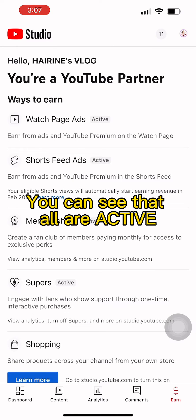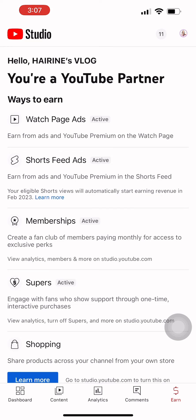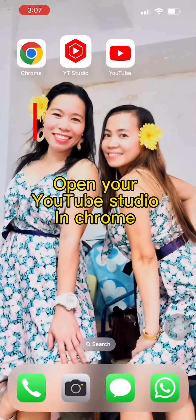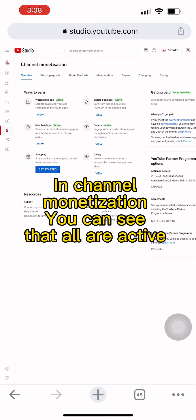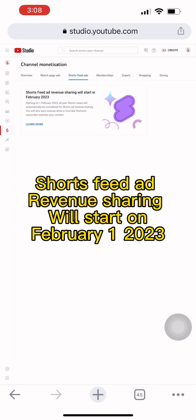You can see that all are active. Open your YouTube Studio in Chrome. In Channel Monetization, you can see that all are active. Shorts feed ad revenue sharing will start on February 1st, 2023.